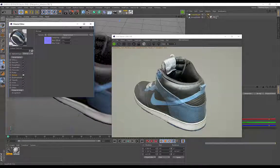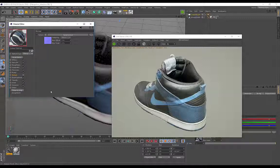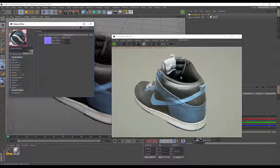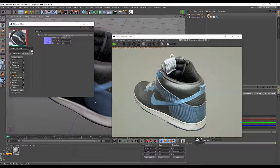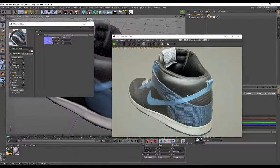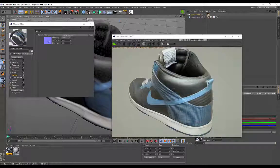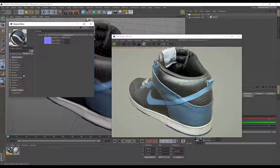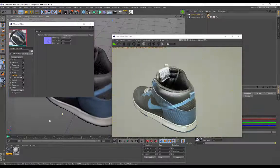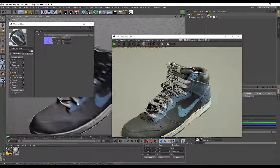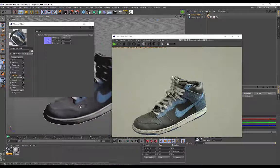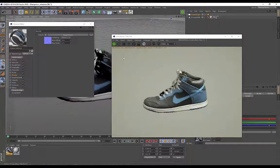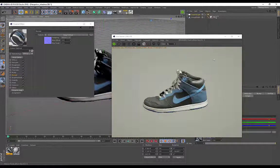It's running a little bit slow because I've got some other programs open as well, but basically all that detail is baked into the normal map. If I enable and disable, you can see the difference immediately. That's just basically how you set up the shader and apply it onto the shoe.